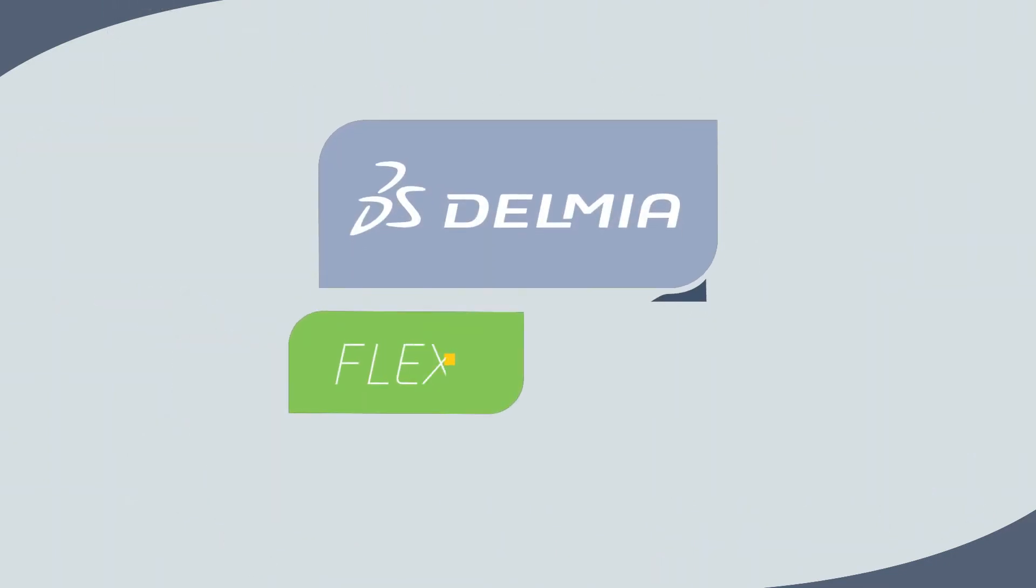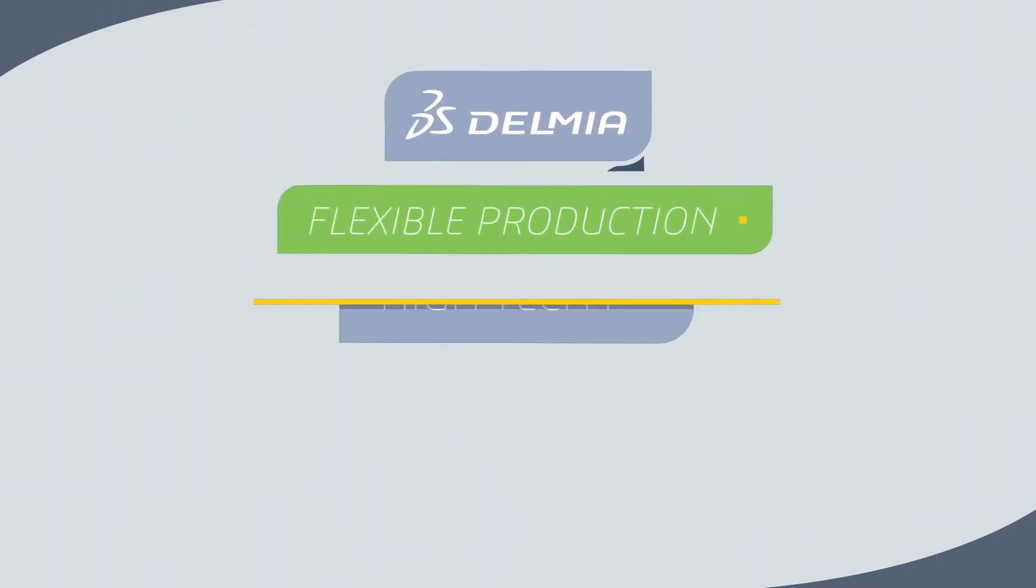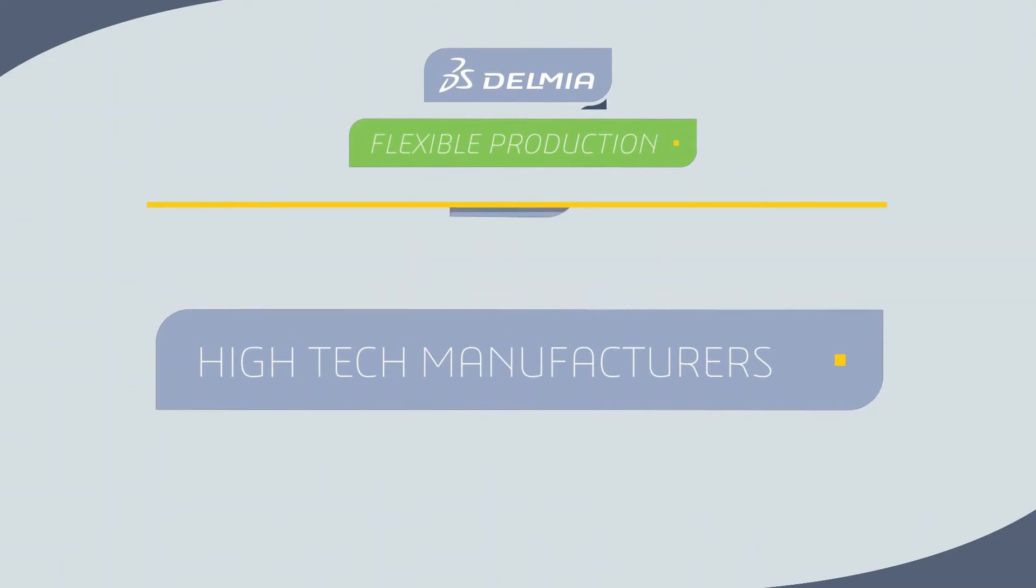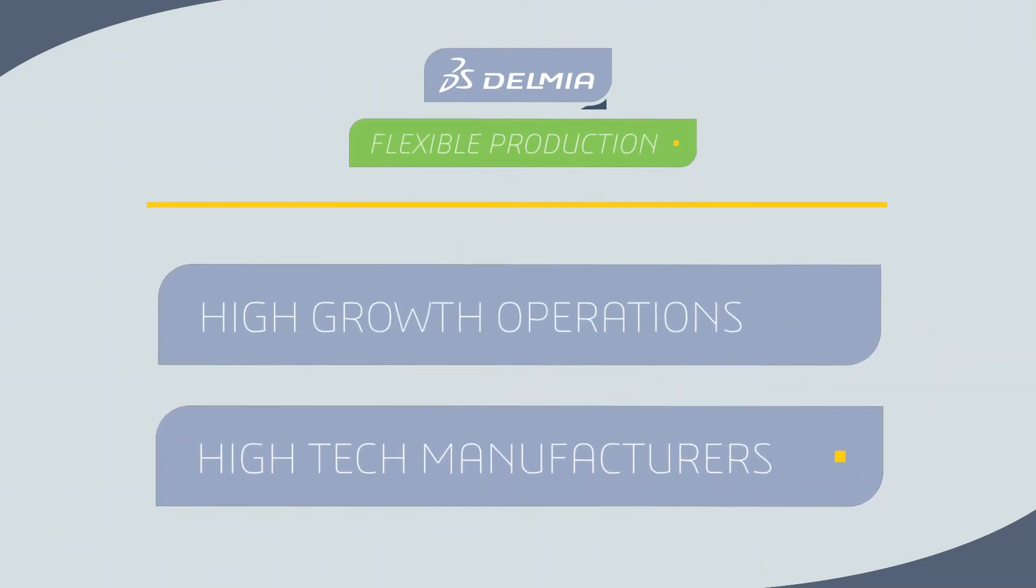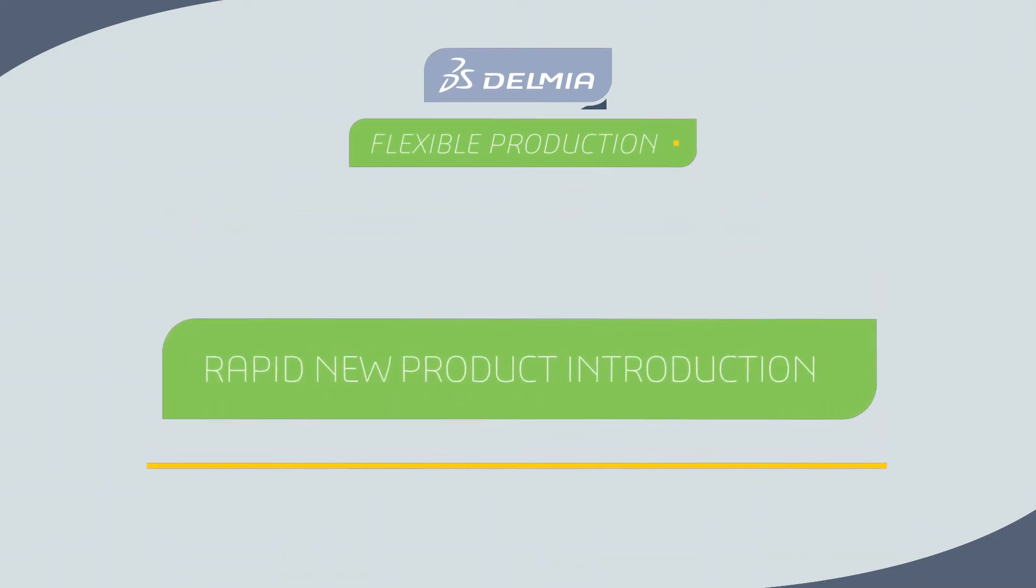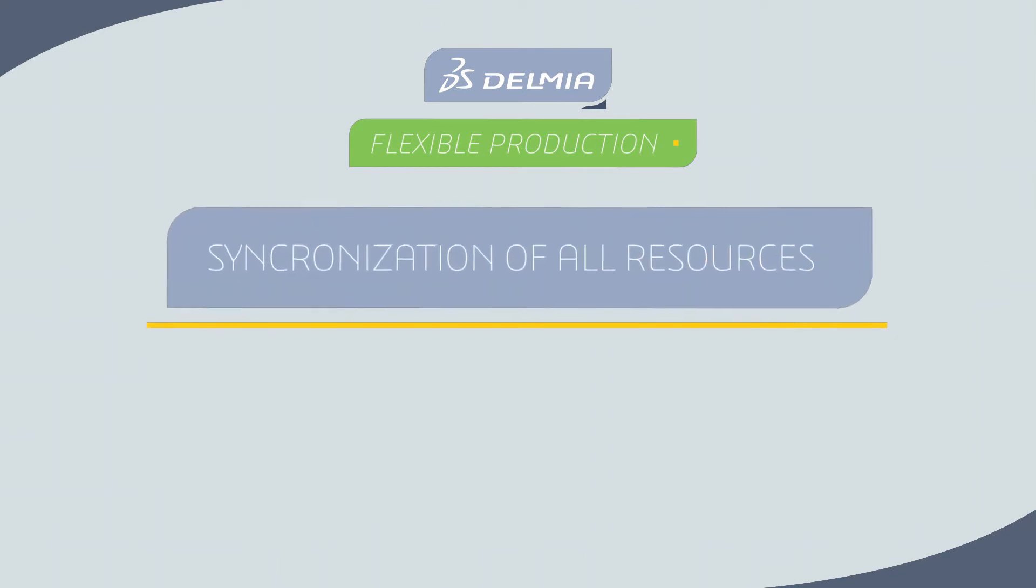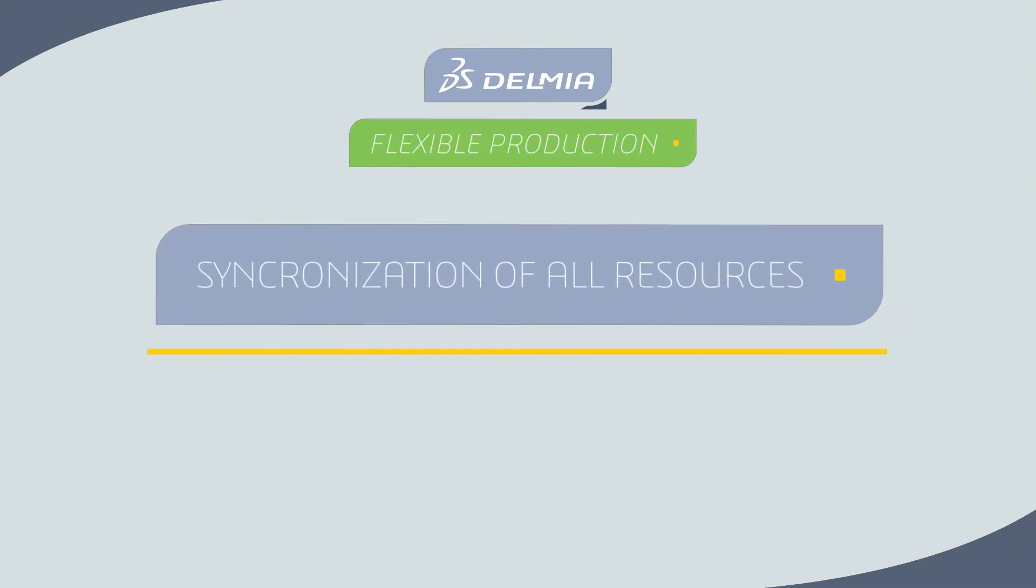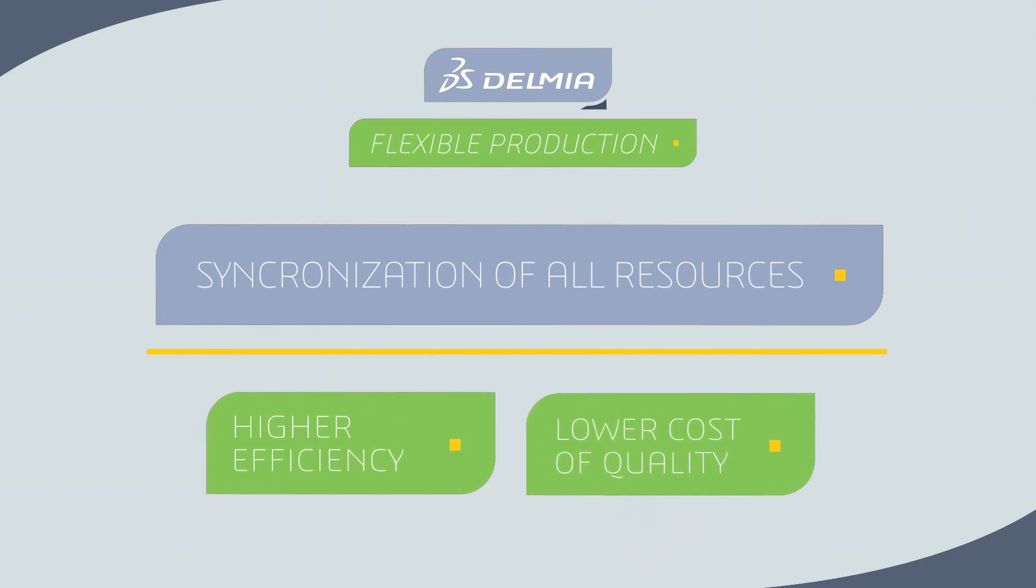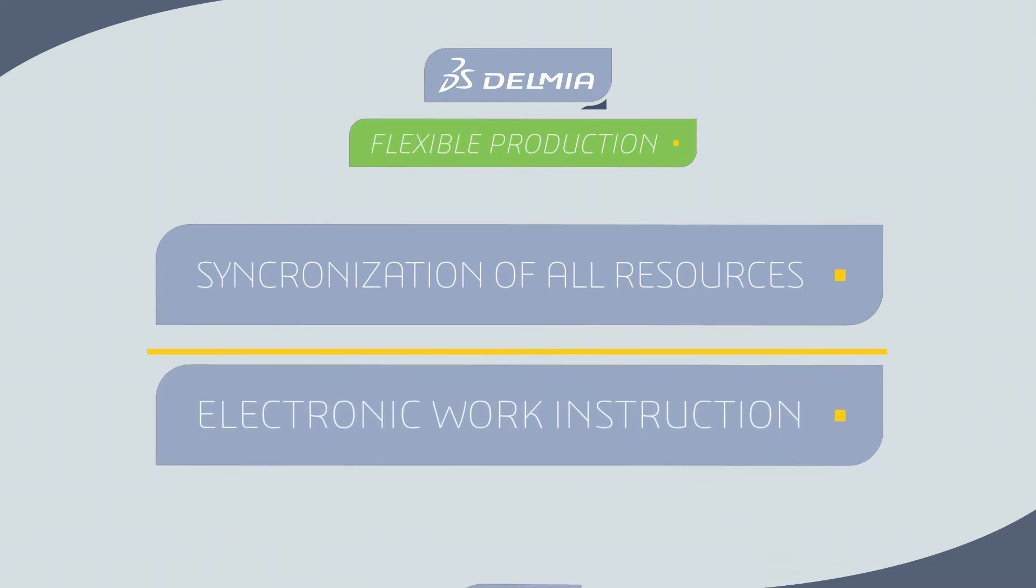The Delmia flexible production solution supports high-tech manufacturers in high-growth market operations with rapid new product introduction through synchronization of all production resources, achieving higher operational efficiency and lower cost of quality through electronic work instruction.